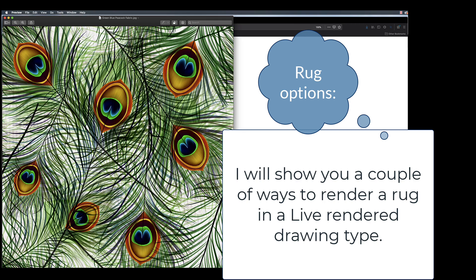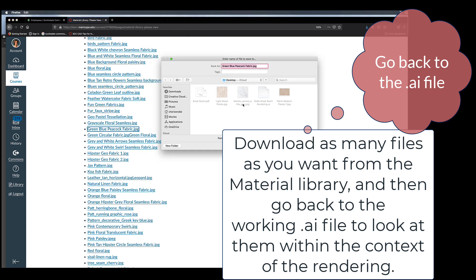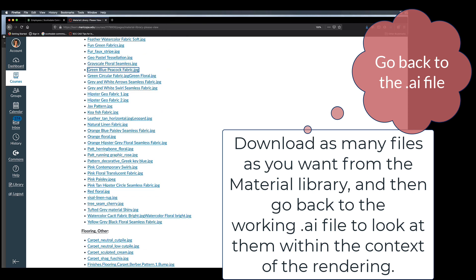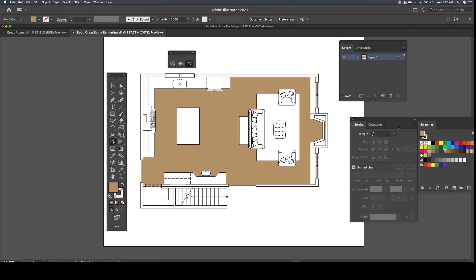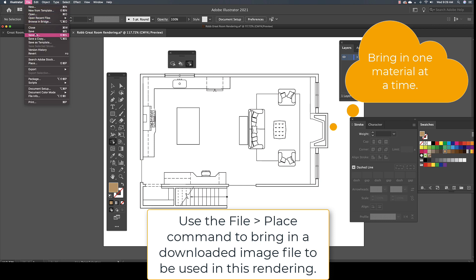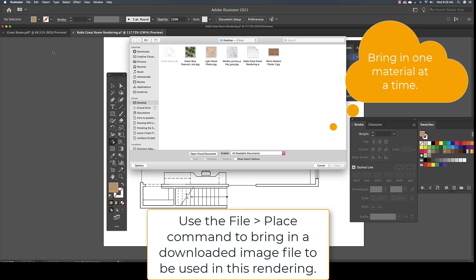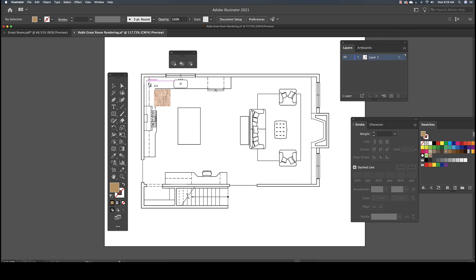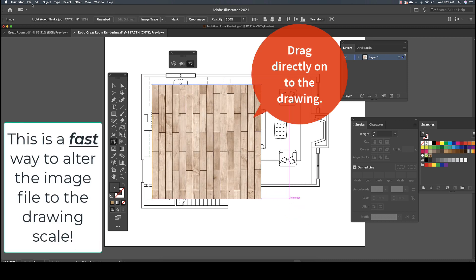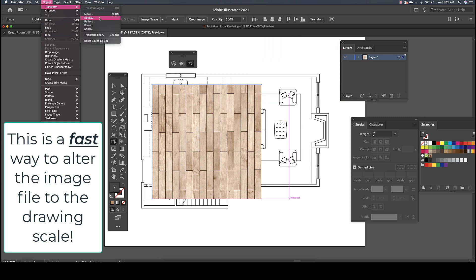Now that you've downloaded the material files, it is time to test them in the live rendering. The next steps will be to bring in one material at a time. Go to the file pull-down menu and choose Place. Select one file at a time. A thumbnail image will appear attached to wherever you position your mouse. If you pick and drag out the image, you can size the file approximately to the size of the drawing. You will also need to keep an eye on the material scale.